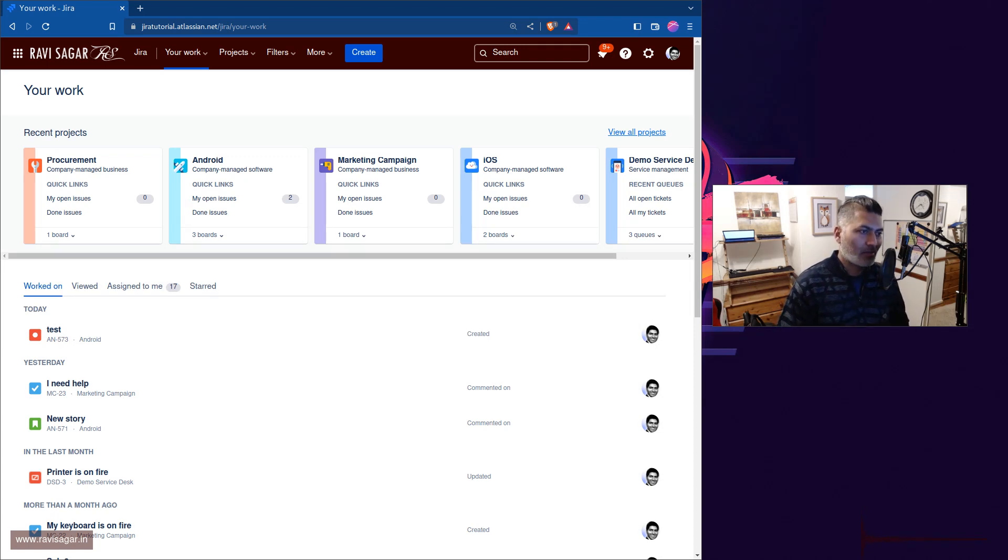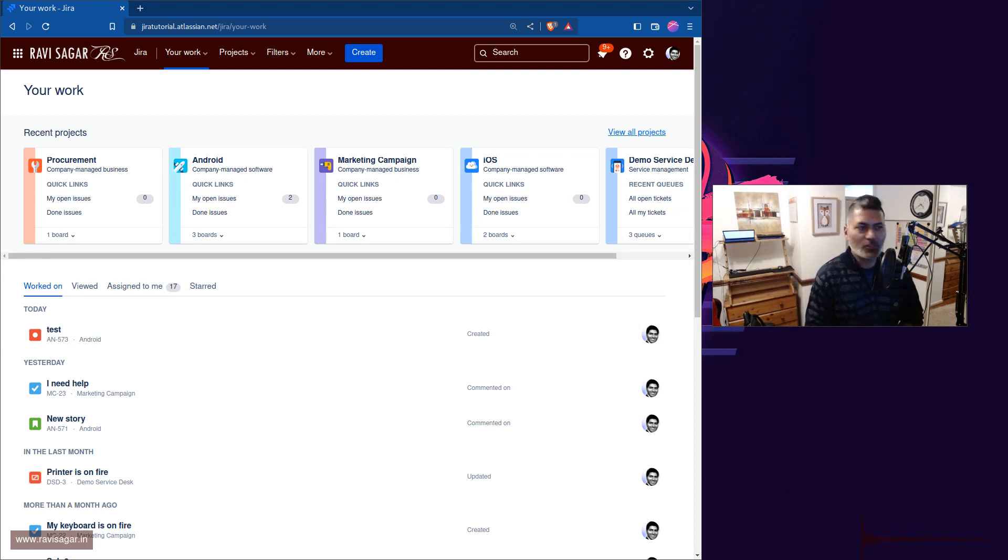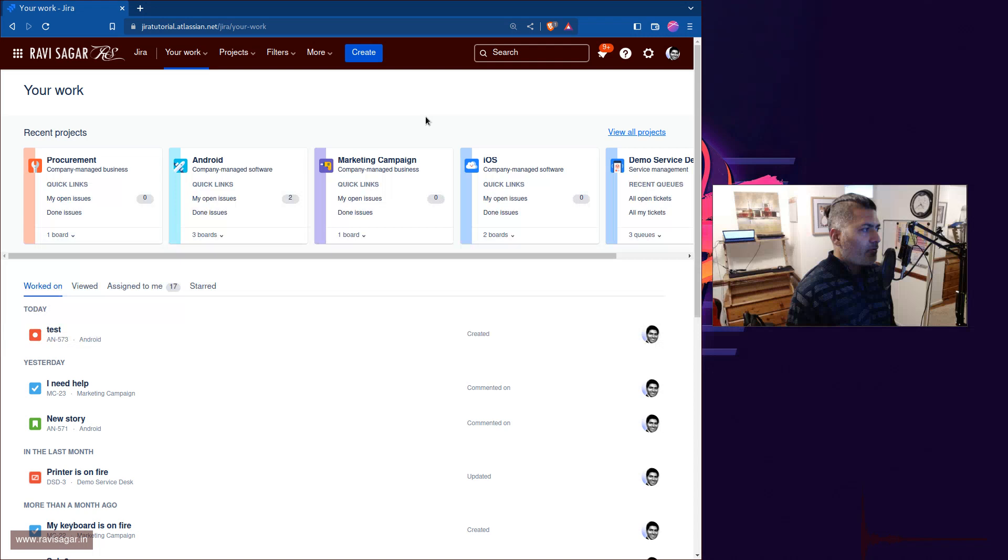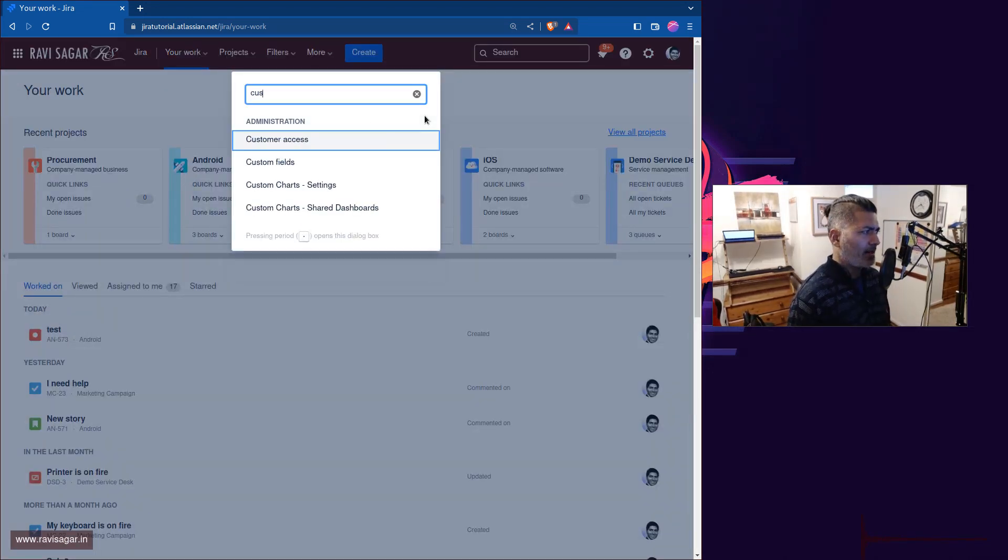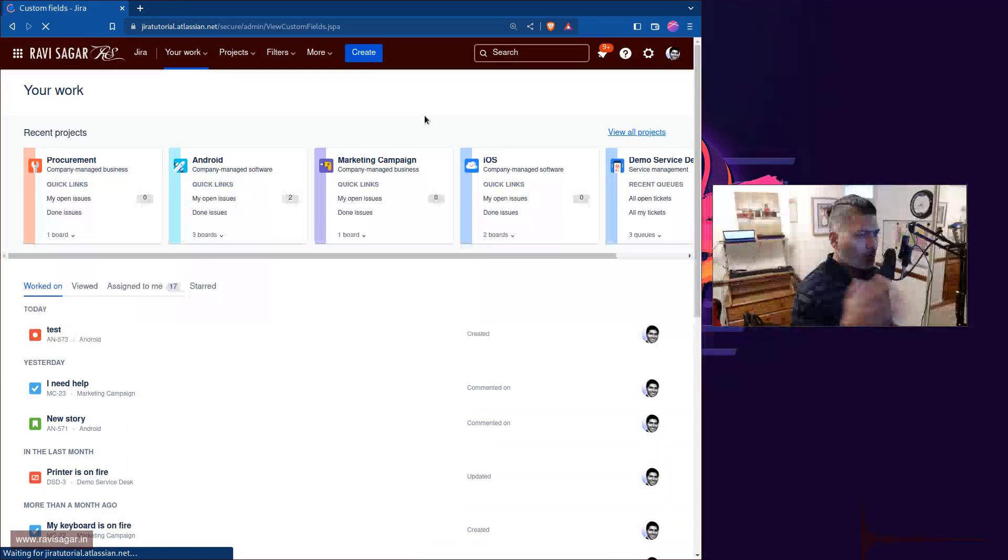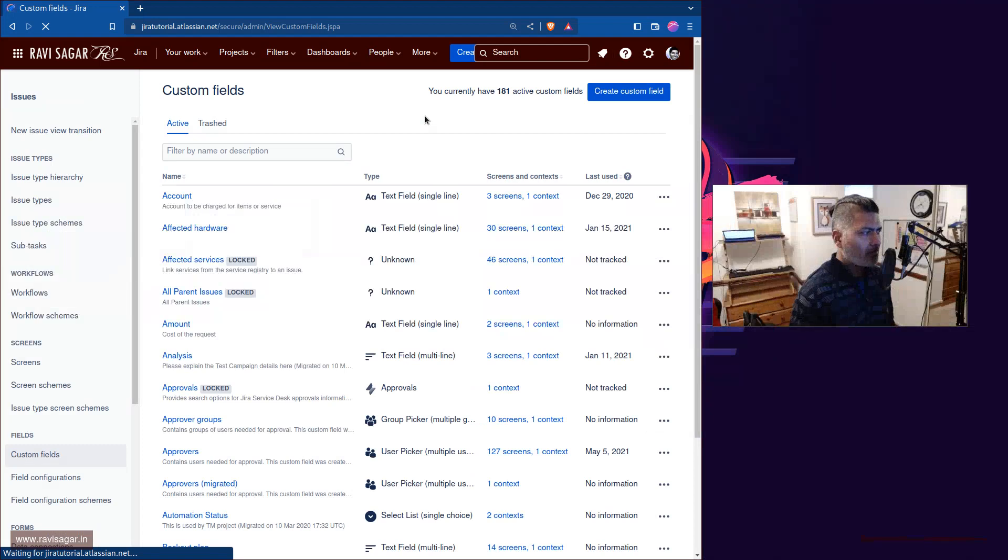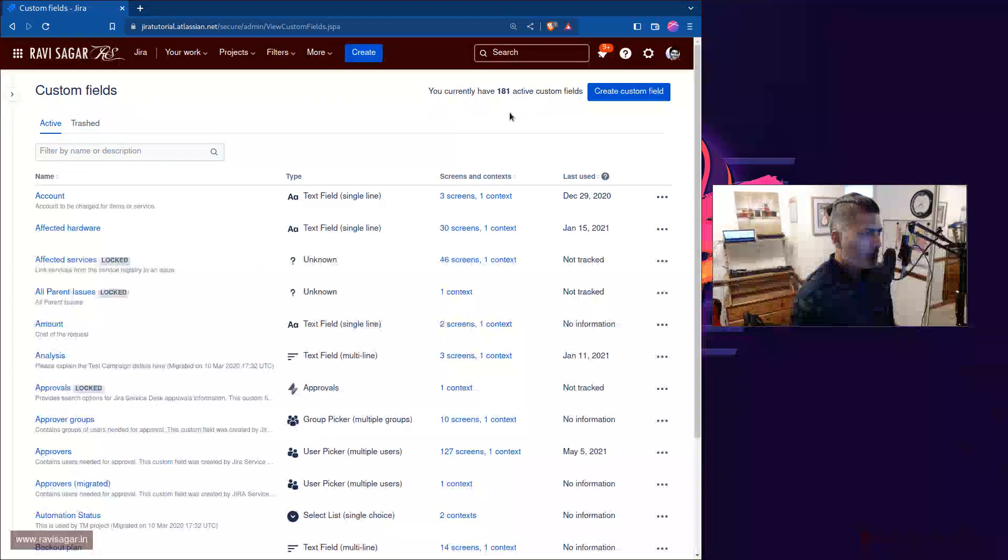Now first let me show you this custom field called group custom field and also talk about the benefits of this field. So if you go to your custom fields in Jira and if you try to add a new custom field by clicking on the button on top, you can actually create a field of different types. There are so many types in Jira.